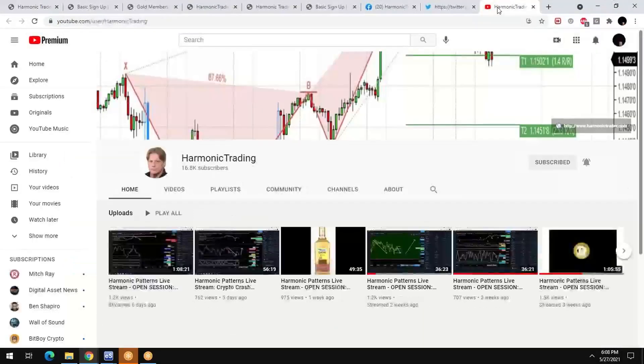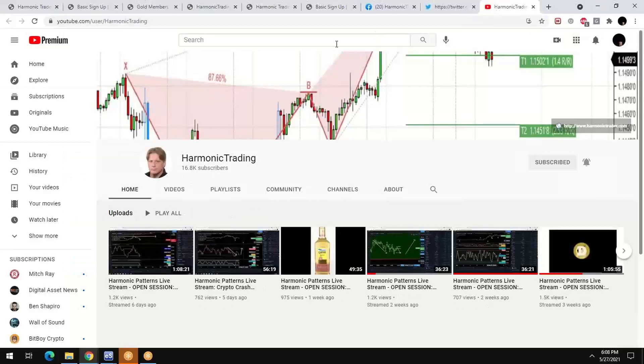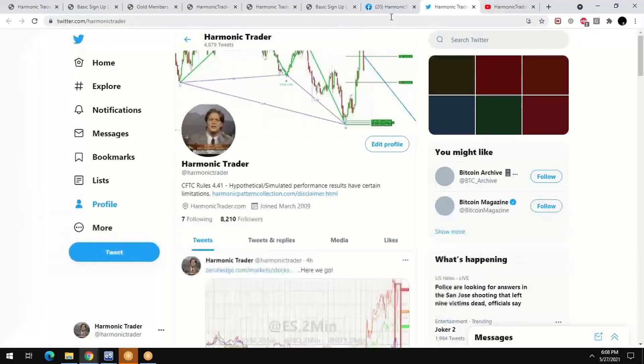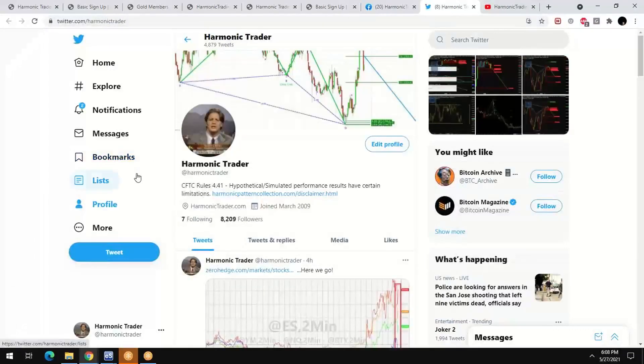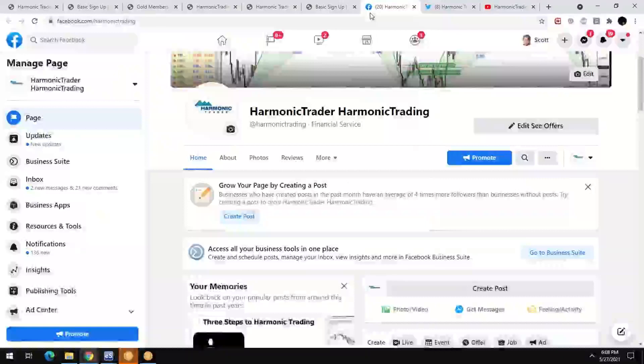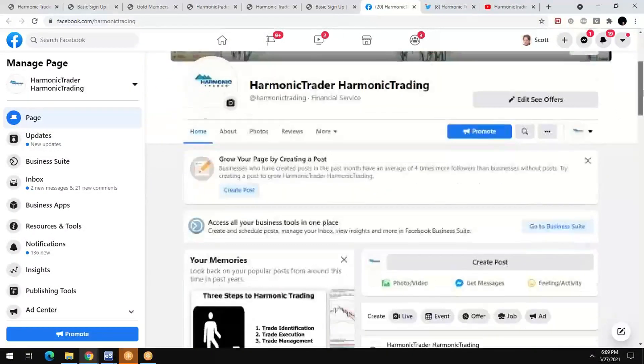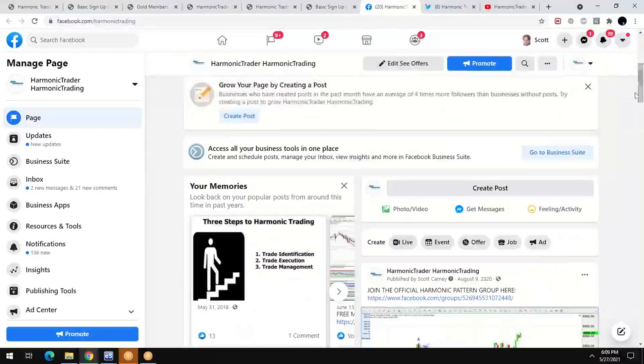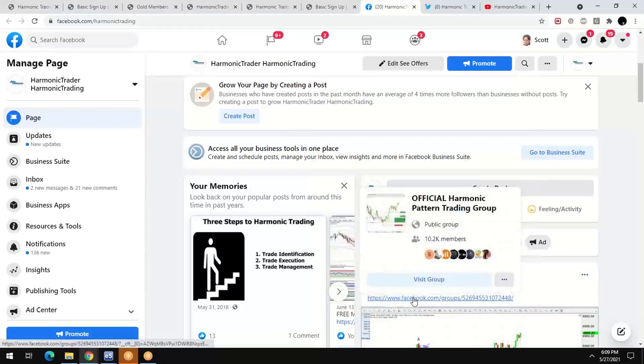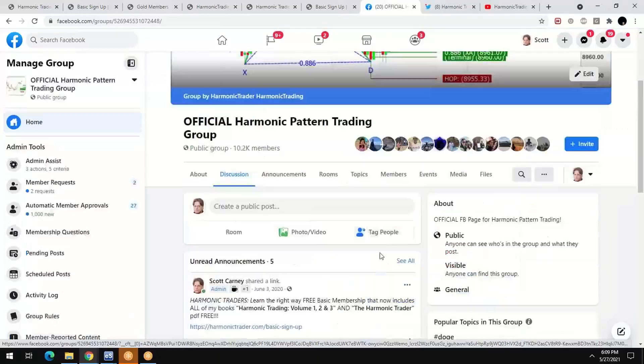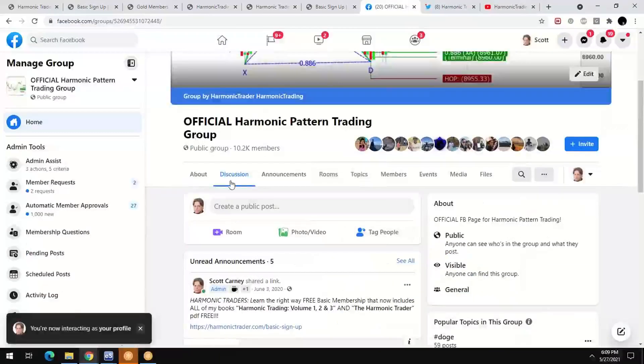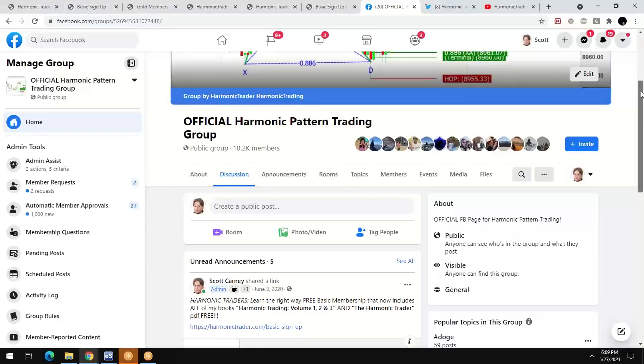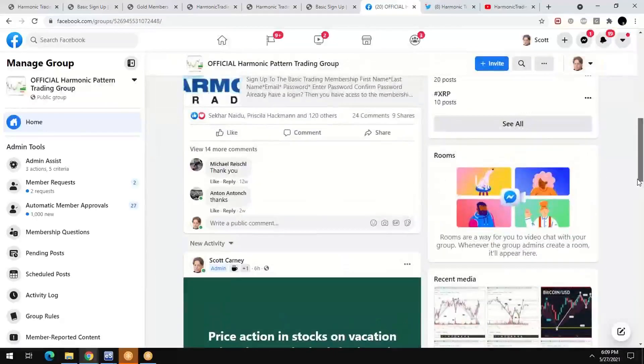Finally, get with our social media channels here. YouTube Harmonic Trading is the art. That's the official YouTube channel. Please go to Twitter. Our Twitter handle is at Harmonic Trader. And then the Facebook group. We have that main page that's linked right off the website. But this is our corporate page. Please go to the Facebook group where we have over 10,000 members now.